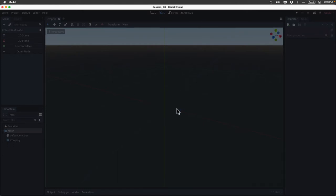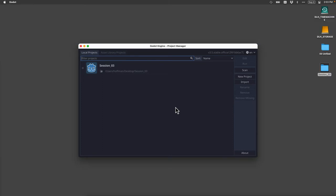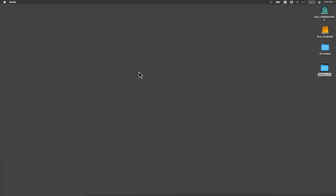Now that we actually have a project, the Project Manager is already listing that project, so we can just double-click it to open it back up.